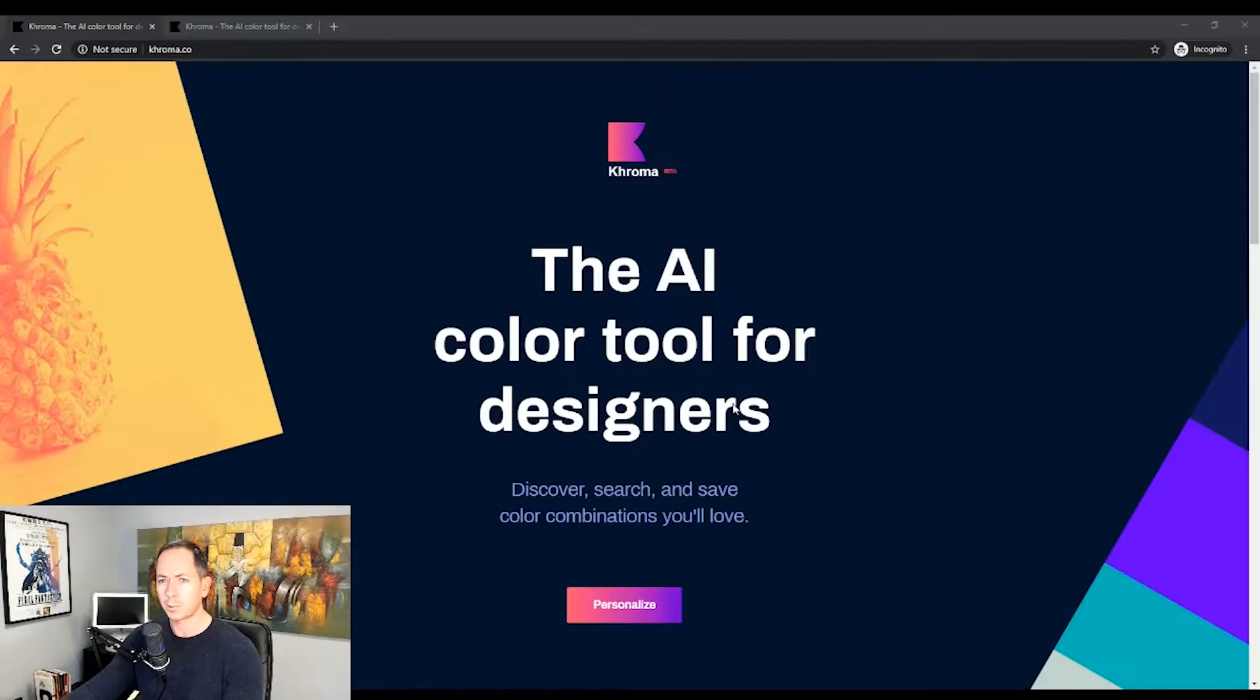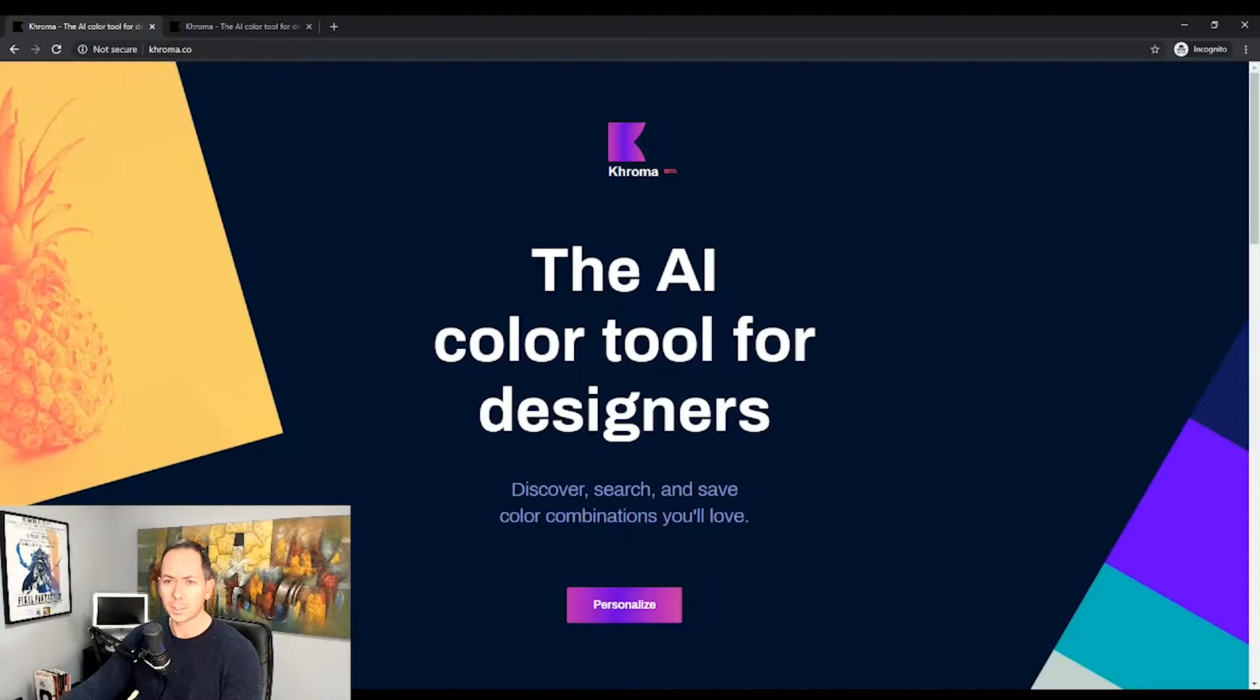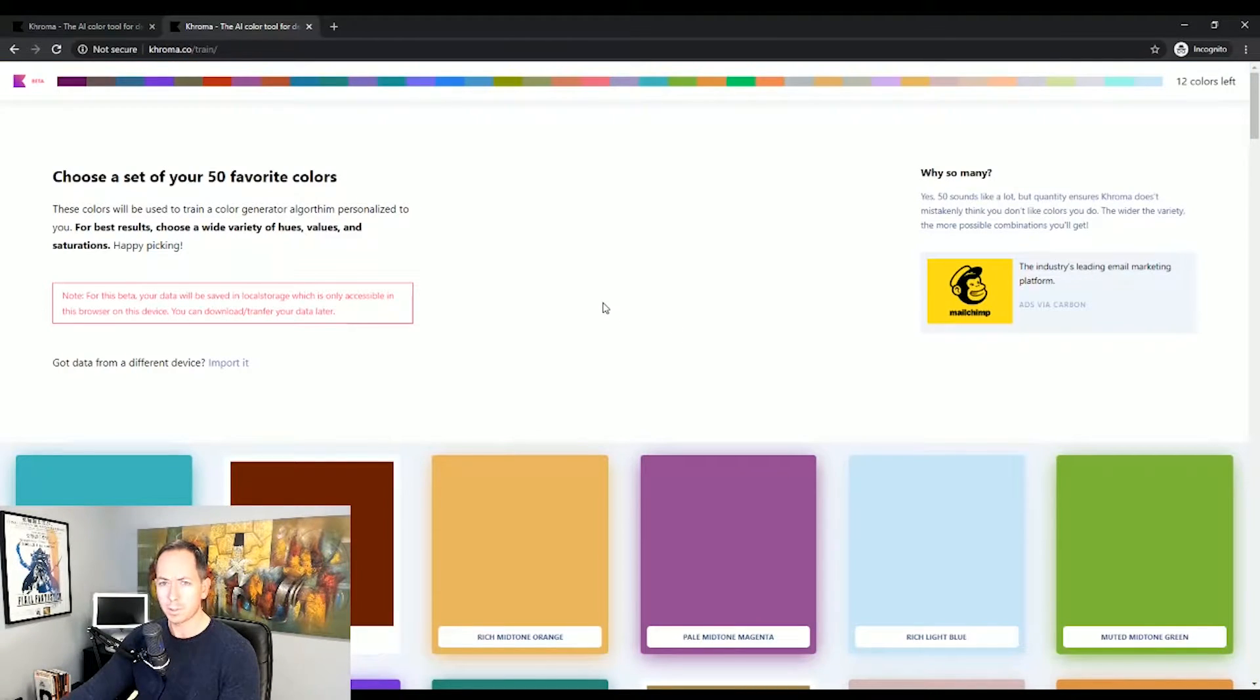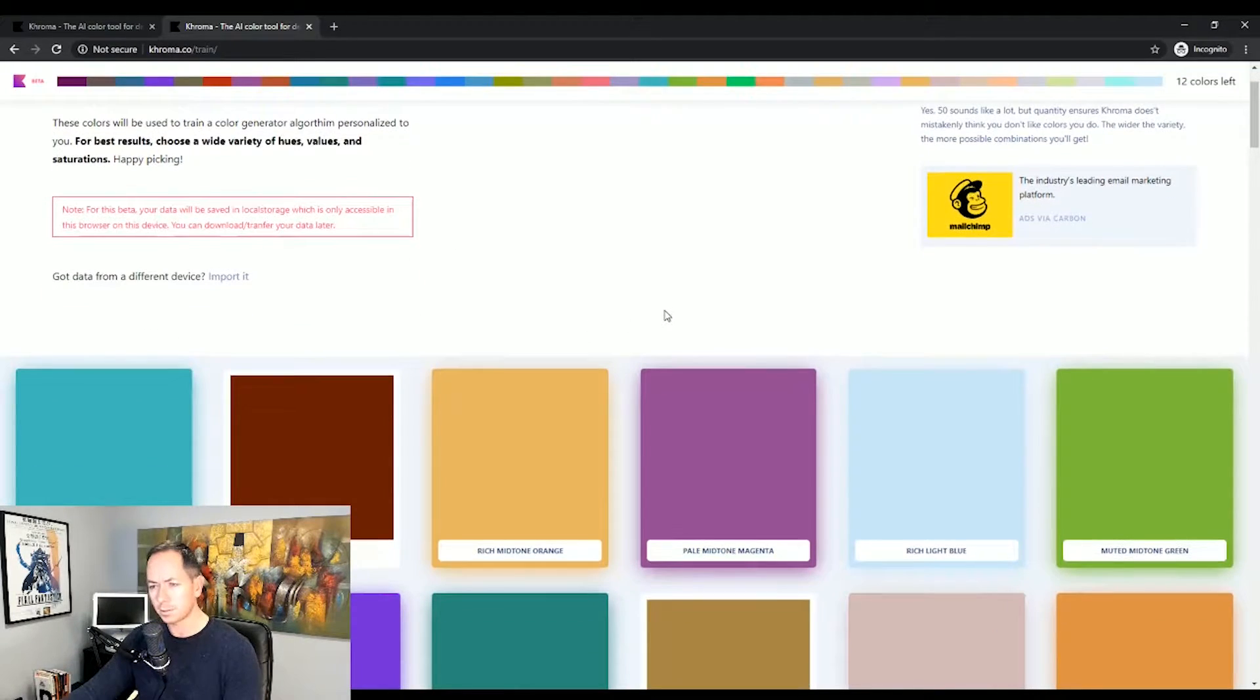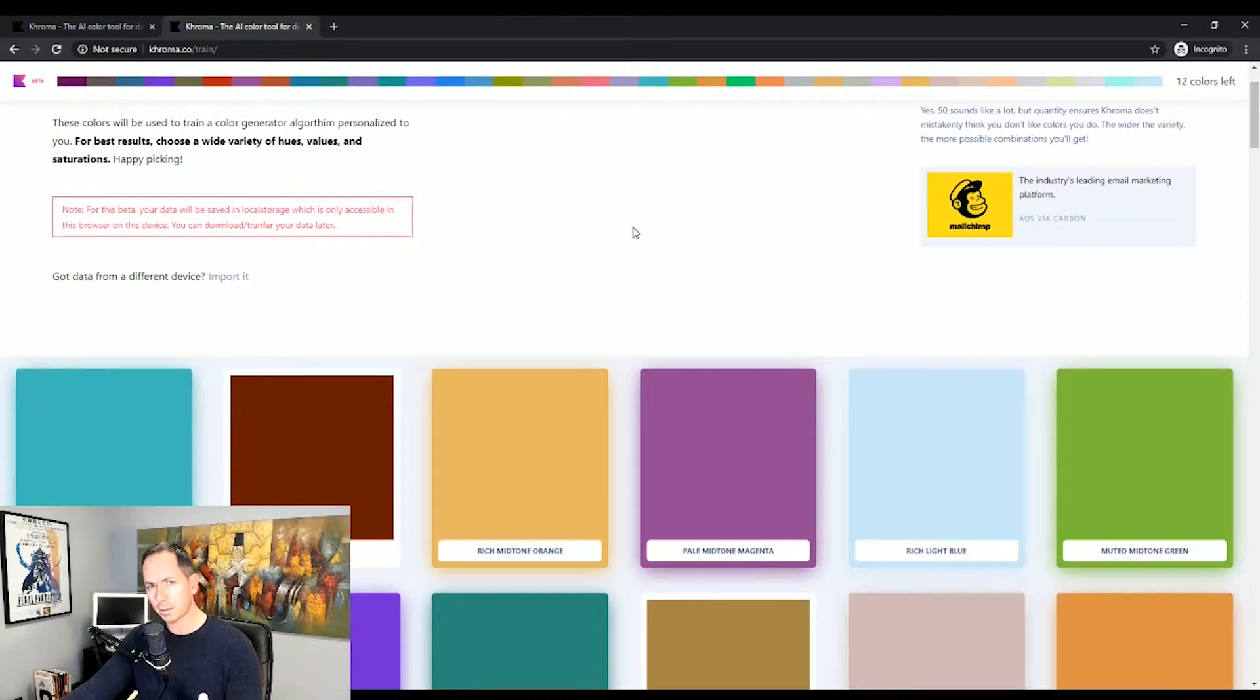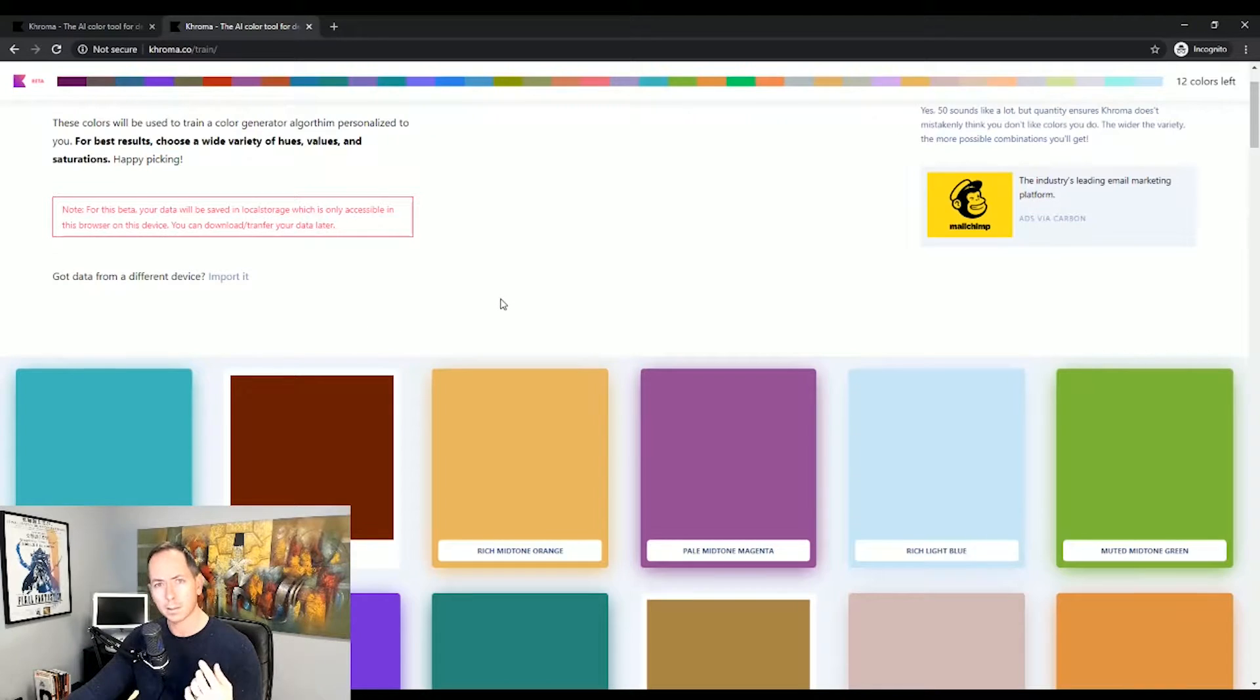Let's actually walk through and see what happened. You'll go to Chroma.co, K-H-R-O-M-A.co, and hit personalize. When you do, you'll be brought to the following screen and all you're going to do is select 50 colors. Look at the colors and I suggest you don't think too much about it.